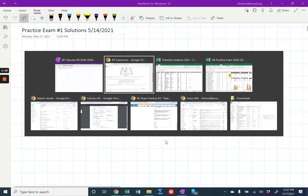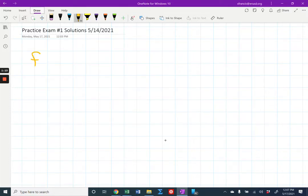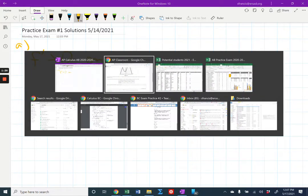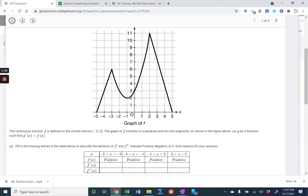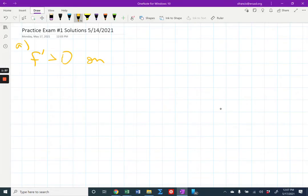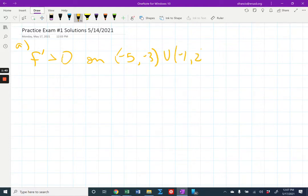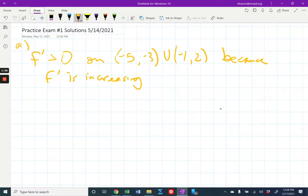Let's talk about f prime first — this is part A. f prime is greater than zero where f is increasing. That's the first interval, negative five to negative three, and then from negative one to two. So we go negative five to negative three, union with negative one to two. And the reason is because f is increasing on these intervals.